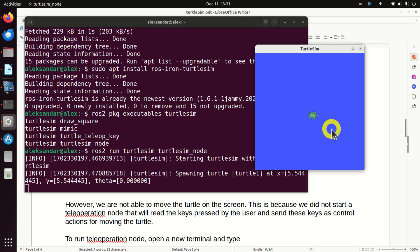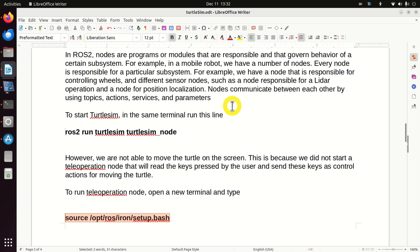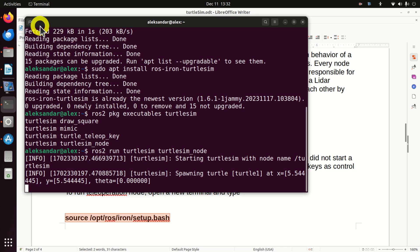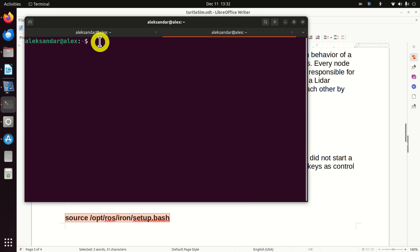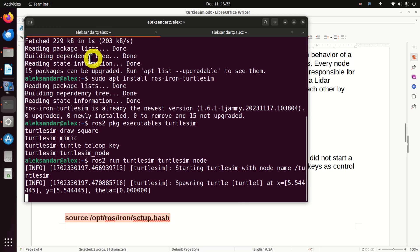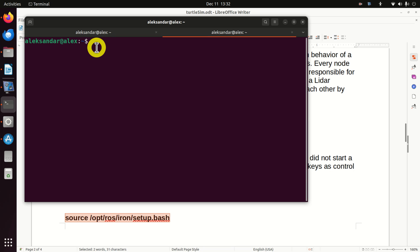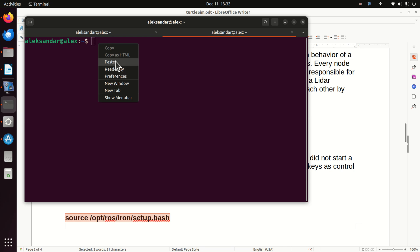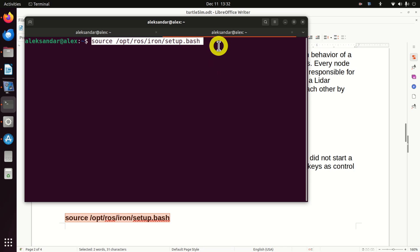This is because we did not start a teleoperation node that will read the keys pressed by the user and send these keys as control actions for moving the turtle. Every time you want to run a new node, you need to open a new terminal and start that node there. Open a new terminal, but keep the original Turtlesim terminal open. In this new terminal, source the environment again by running the setup.bash file.